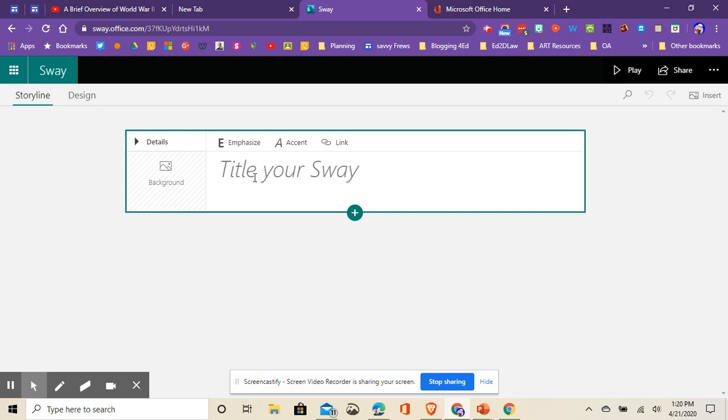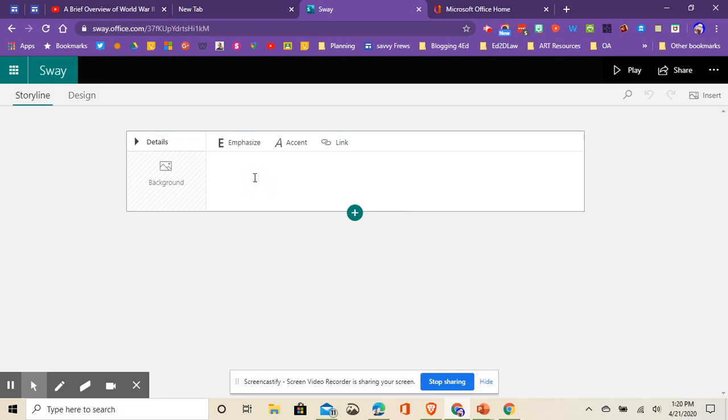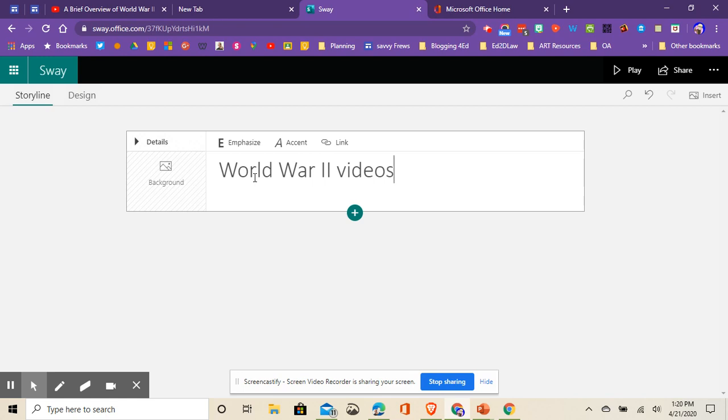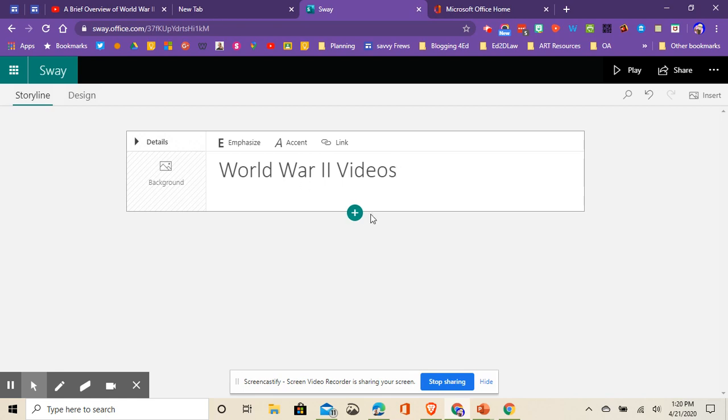I'm going to title this World War II videos to keep with my theme. Without going too deep into the weeds, because Sway is a really powerful application, every time you see the green and white plus, you can add something to it. You can add titles, documents, that sort of thing.